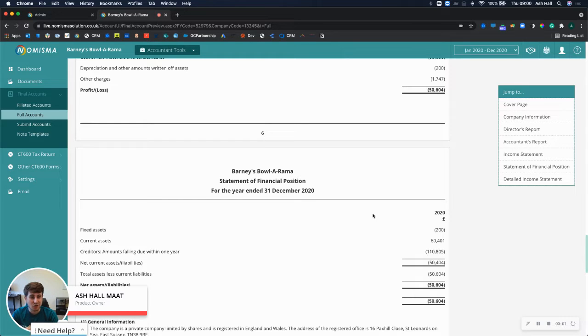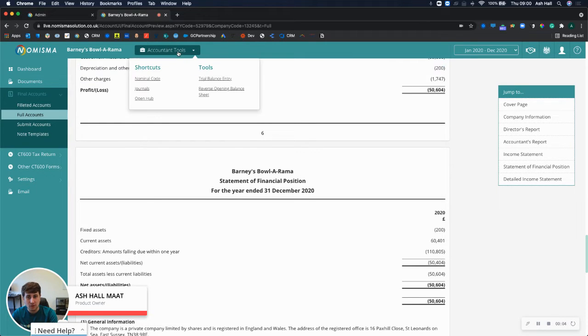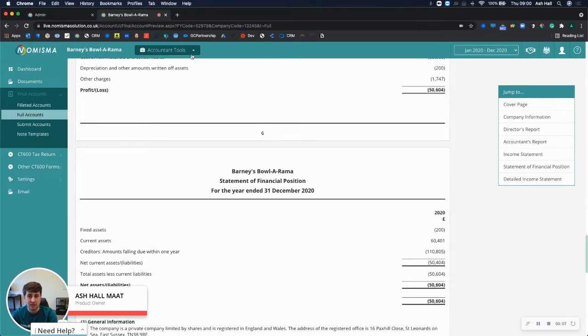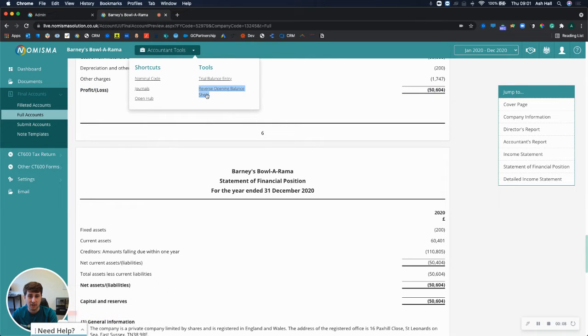Hi there, in this short video I'll be showing you our latest development which is in relation to the reversing opening balance sheet feature.